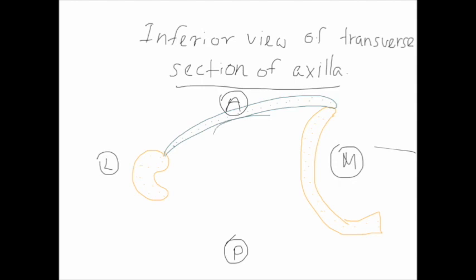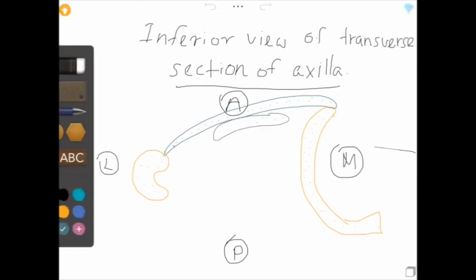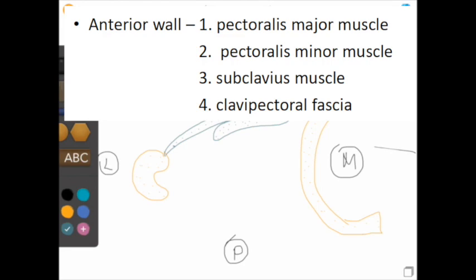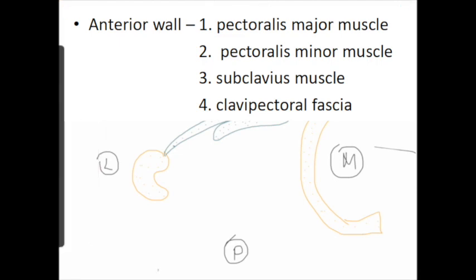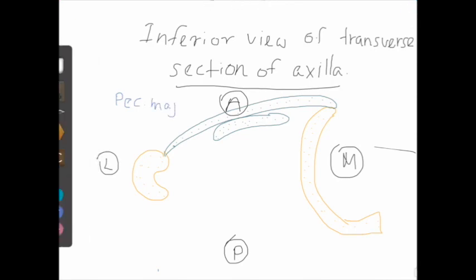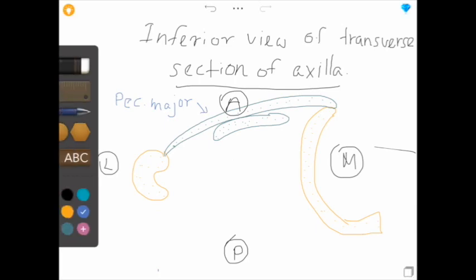Pectoralis minor muscle is located underneath the pectoralis major muscle. It originates from the third to fifth ribs near their costal cartilages and is inserted into the medial border and superior surface of the coracoid process of the scapula. In addition, the subclavius muscle and the clavipectoral fascia are involved in the formation of the anterior wall of the axilla. The clavipectoral fascia is a strong fascia situated under cover of the clavicular portion of pectoralis major. It occupies the interval between pectoralis minor and subclavius and protects the axillary vein, artery, and nerve. Subclavius muscle arises from the first rib at its costal cartilage and is inserted into the subclavian groove in the middle one-third of the inferior surface of the clavicle.